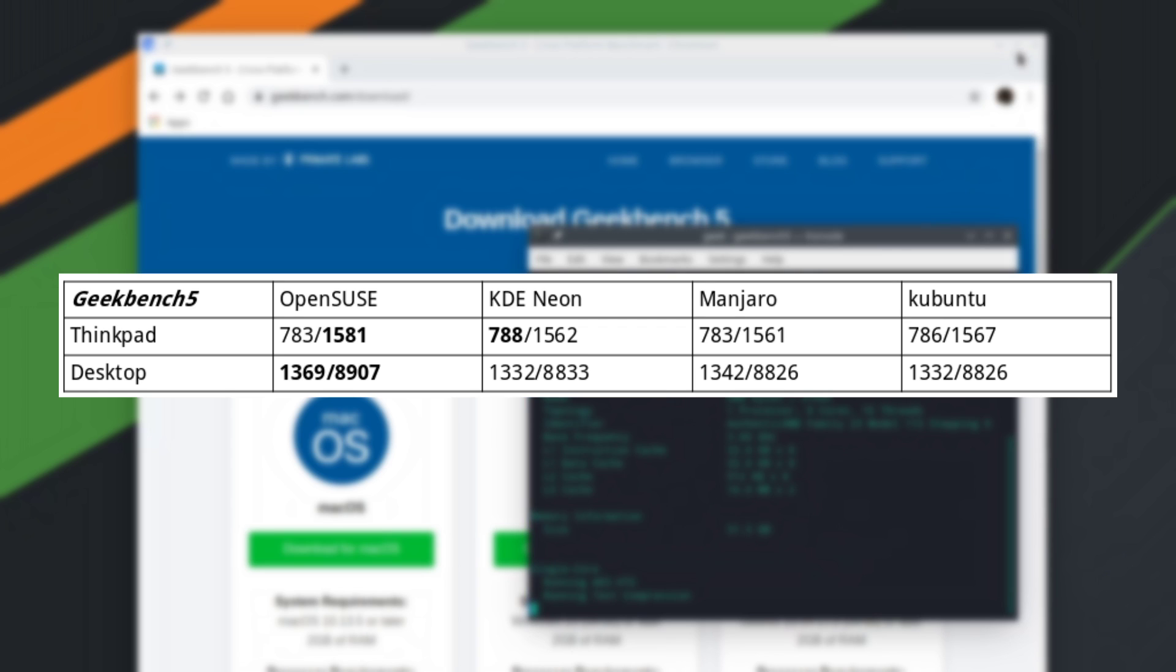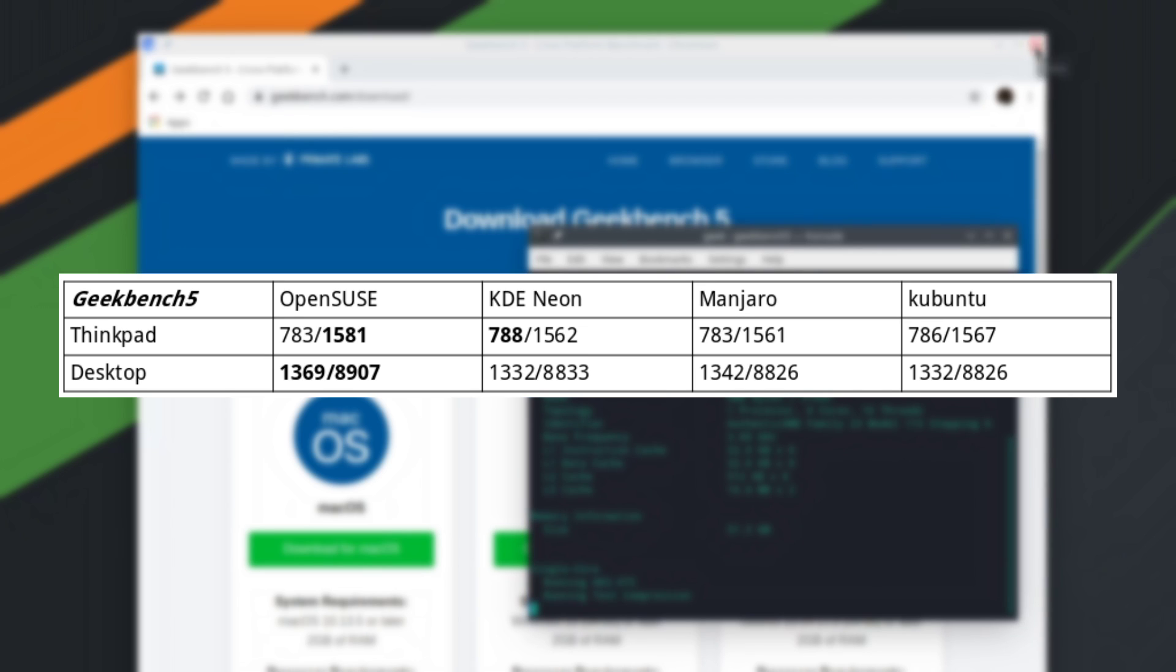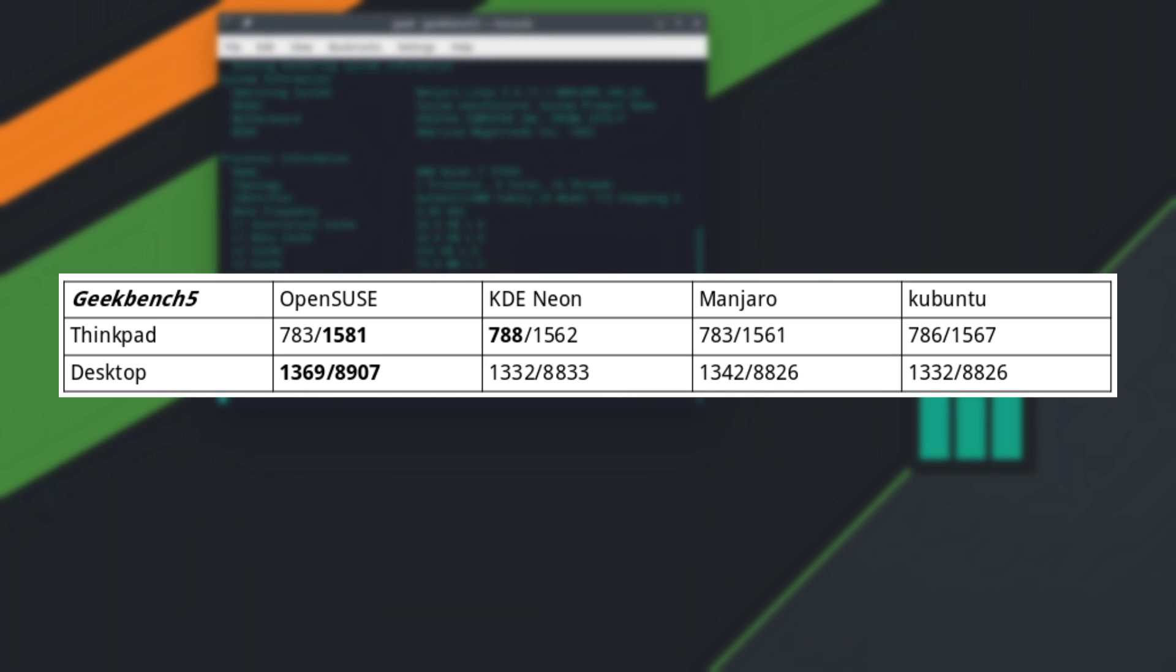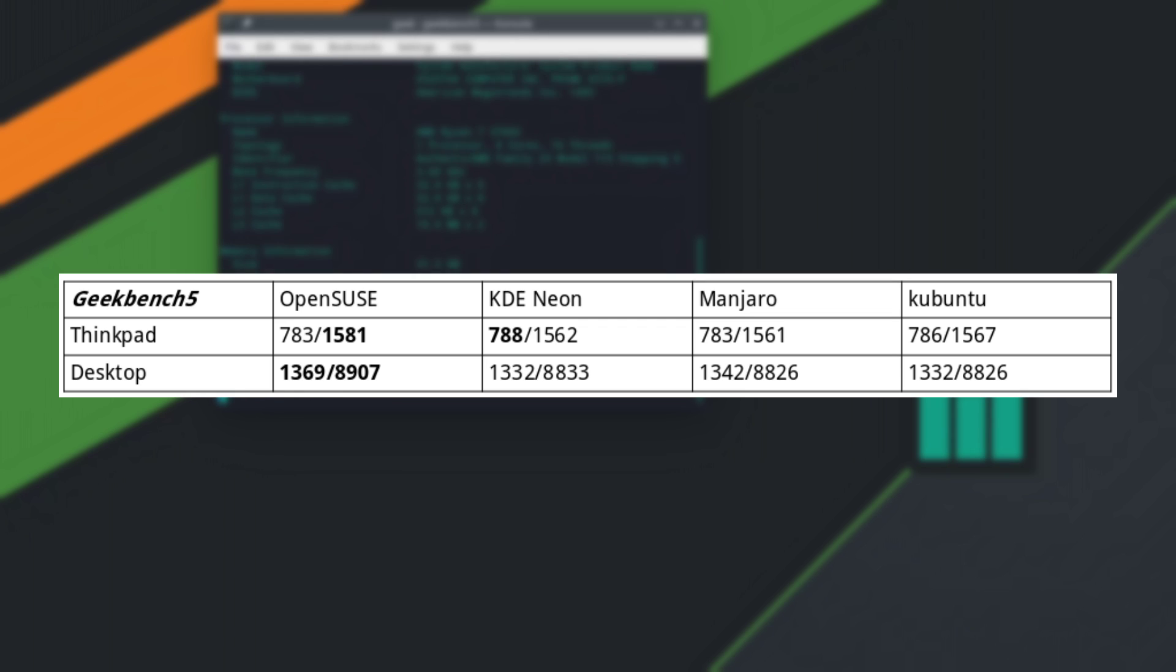After running the tests on both systems, we can see that KDE Neon barely beat out the others on the ThinkPad for single-core performance, and OpenSUSE had better multi-core performance. And then on the desktop, OpenSUSE was a clear winner in both single and multi-core performance, followed by Manjaro.